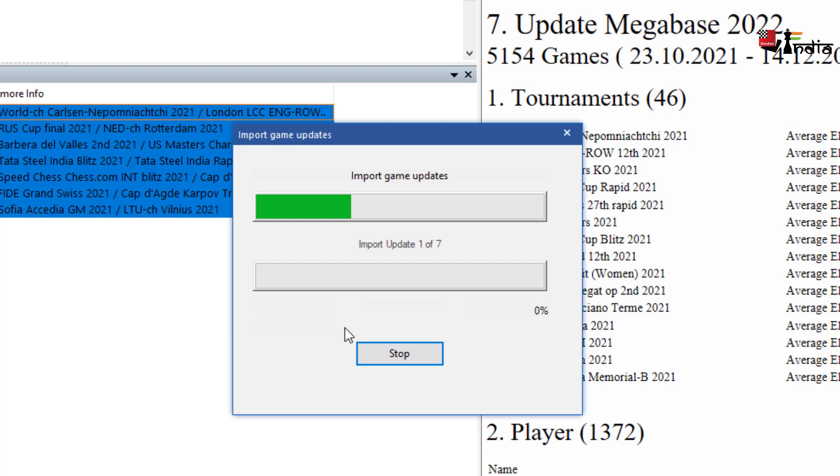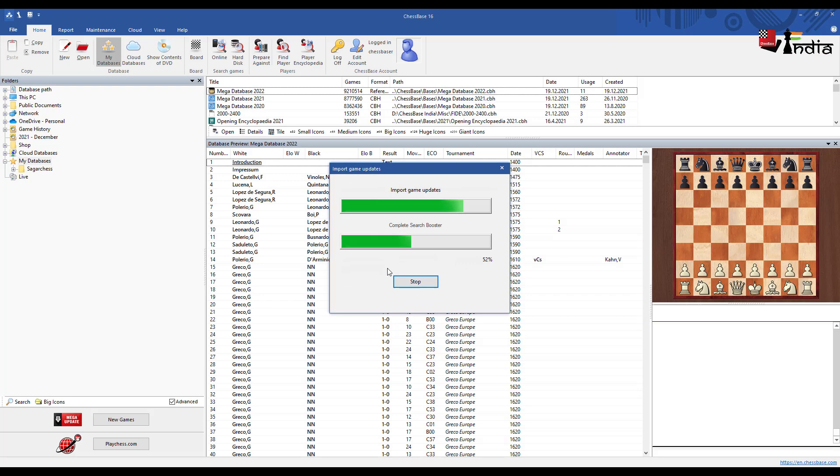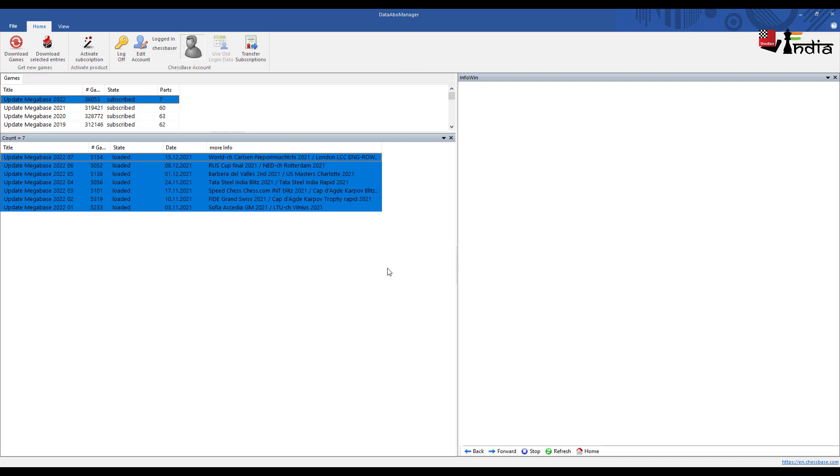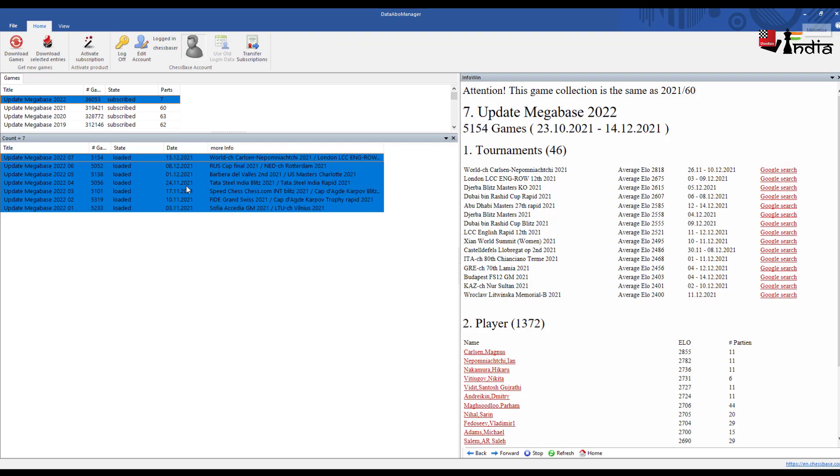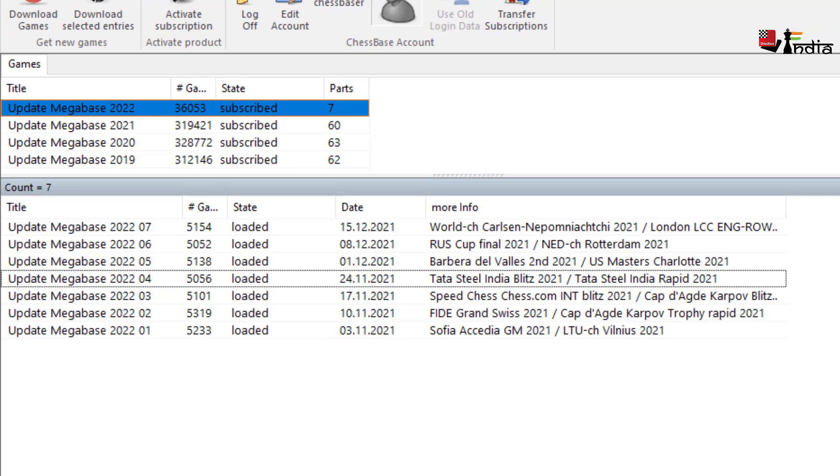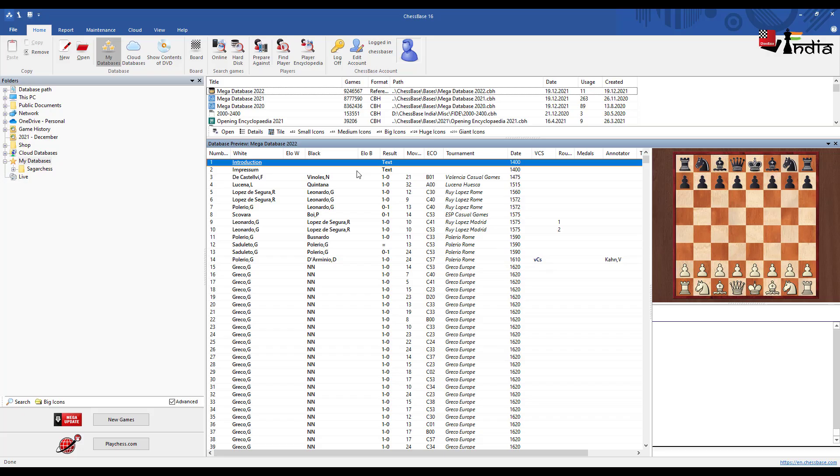Now you will see that the search booster is also being completed because once the new games are added once again the search booster has to be completed and you will see here that the games have all been loaded. Now whenever the new update will come I can do that for just that one week games. So in this way you keep your mega database up to date. You will see that more games have been added here.